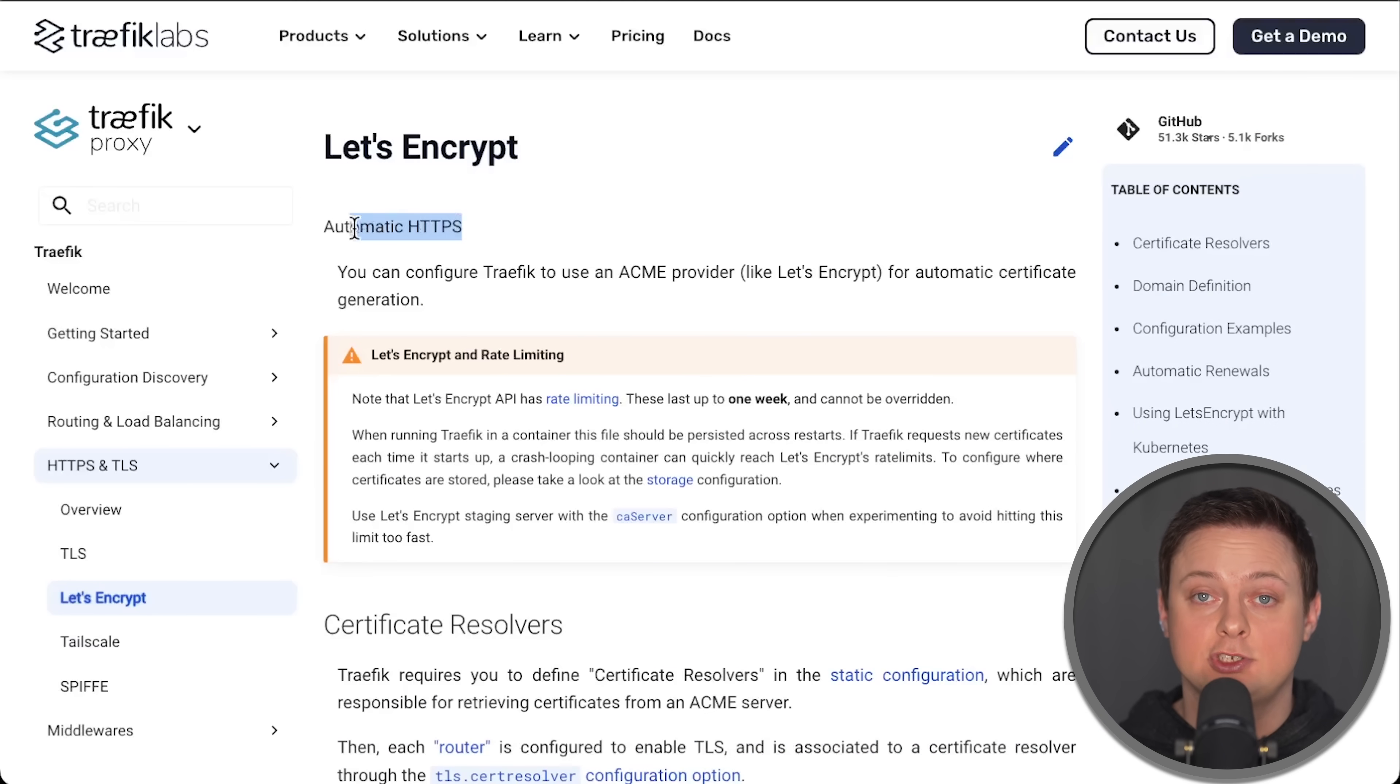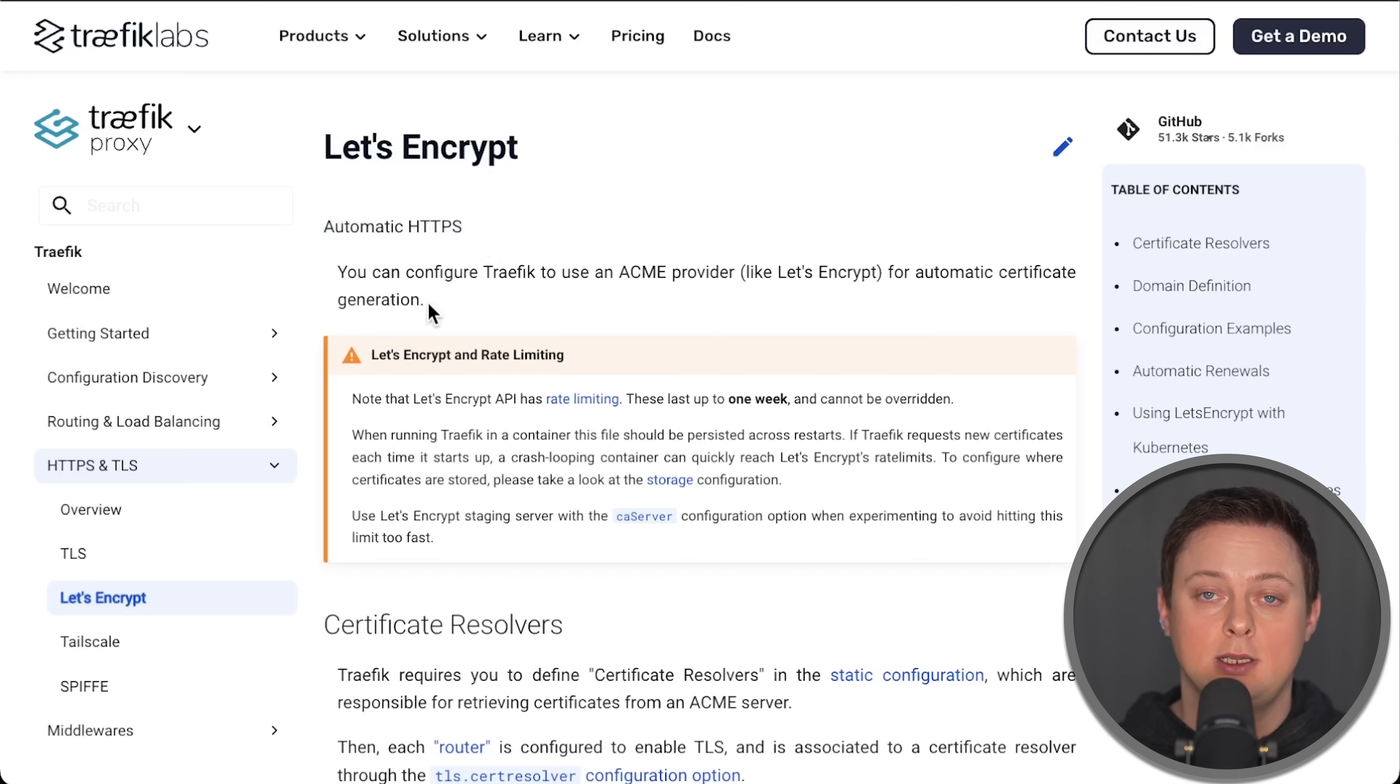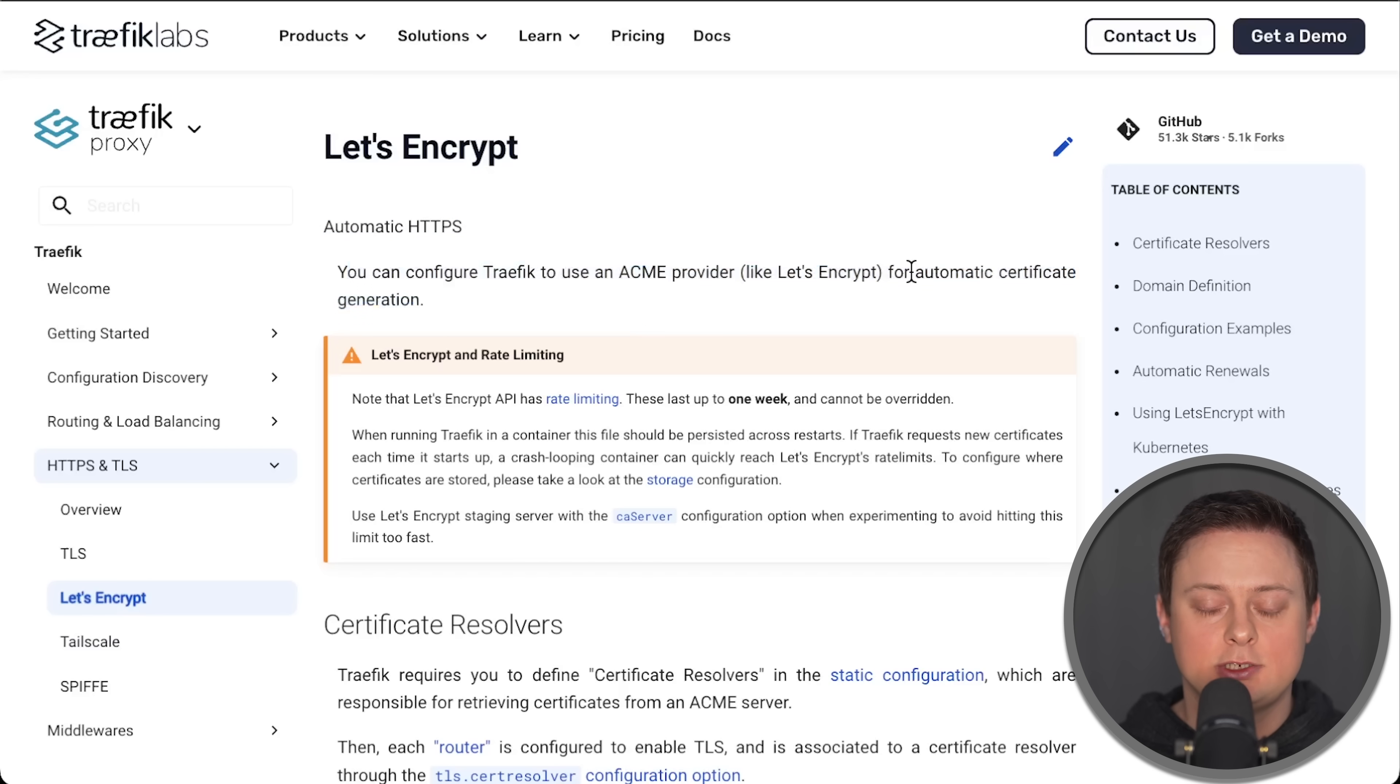On the other hand, Traefik has this functionality built-in. This makes it easier to manage, obtain, and renew certificates.